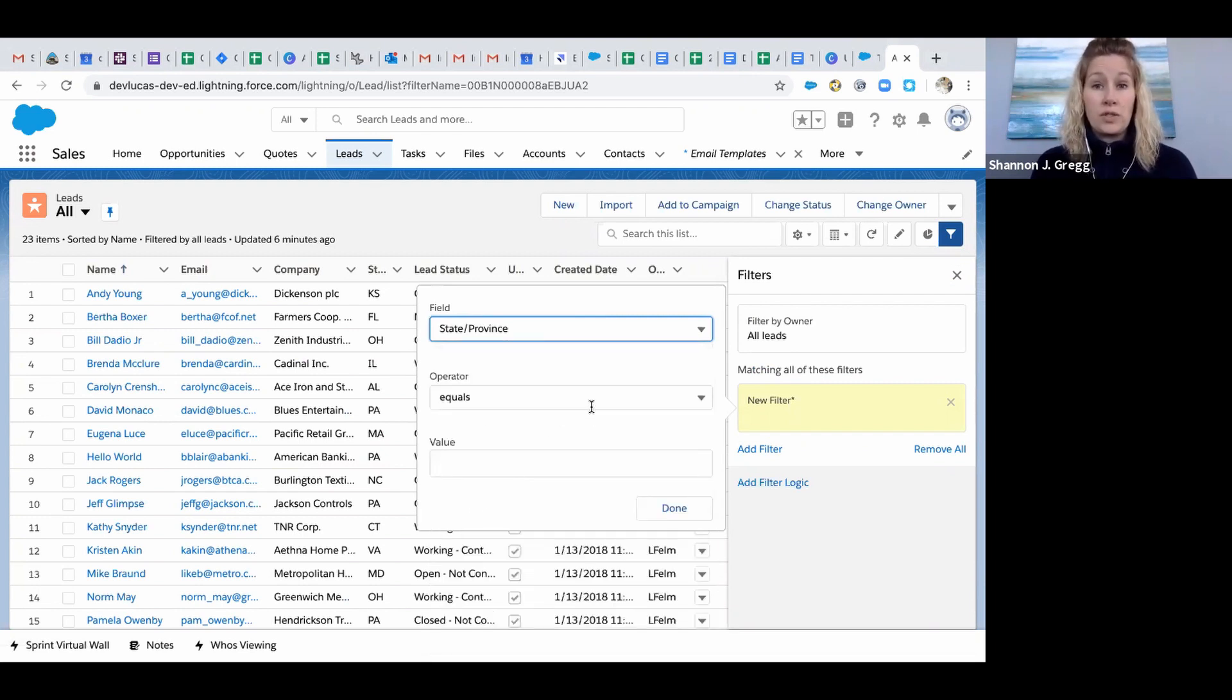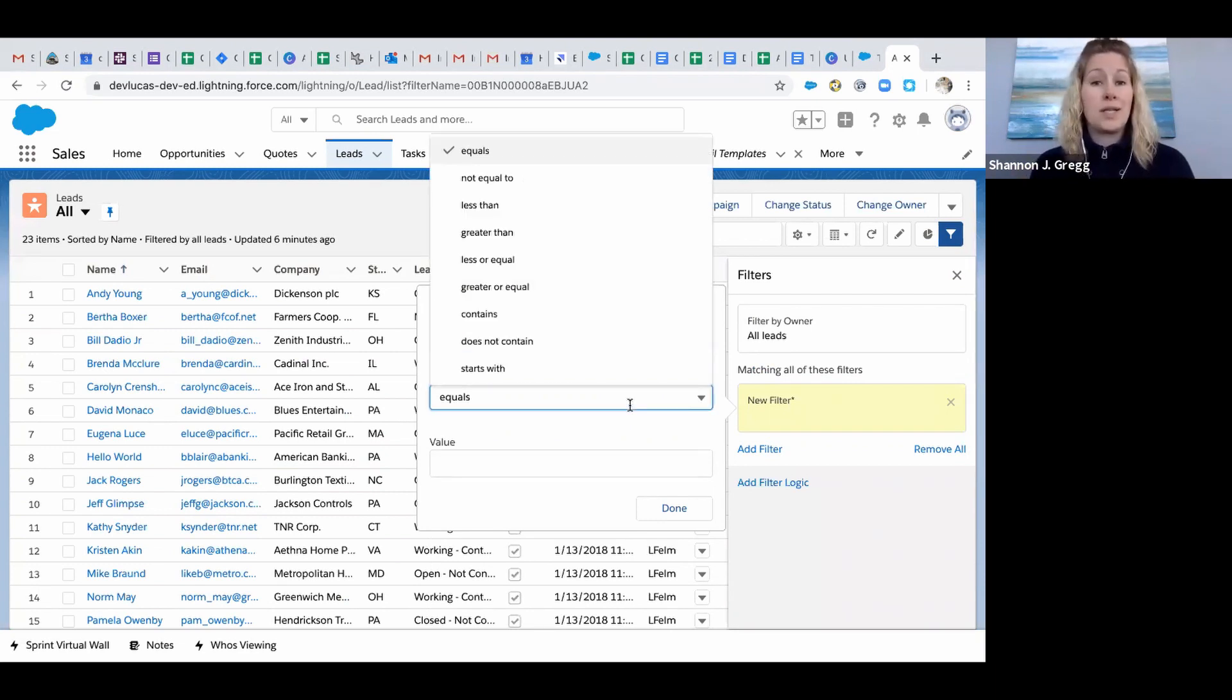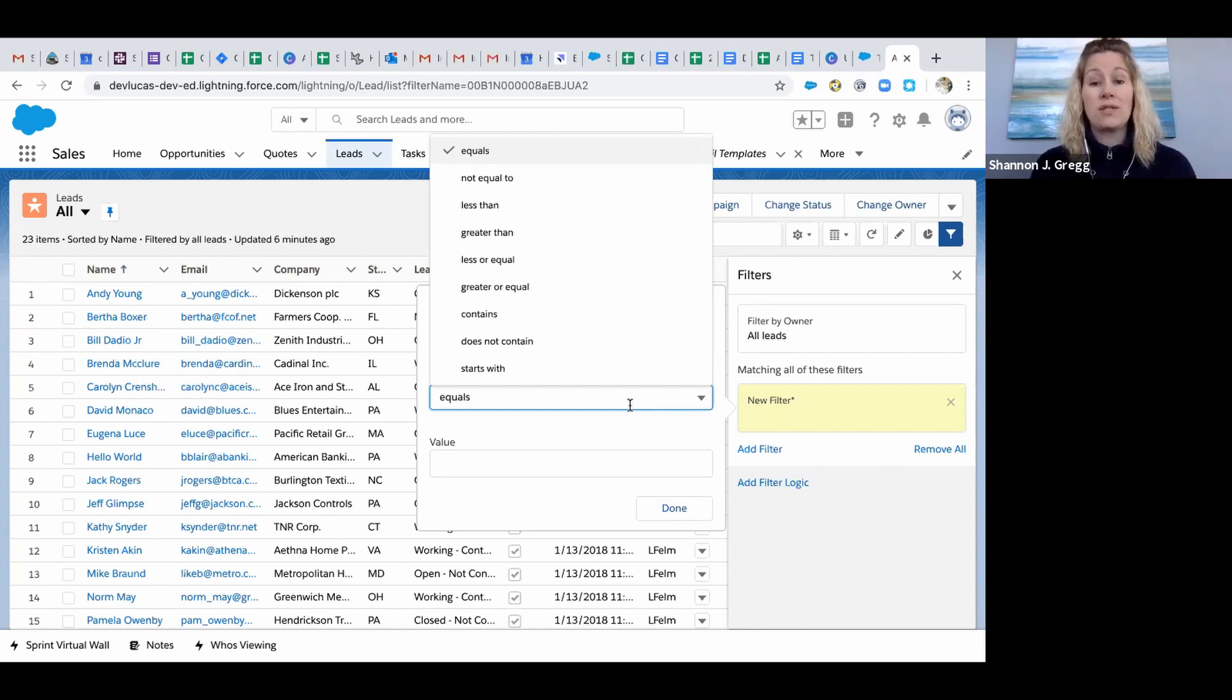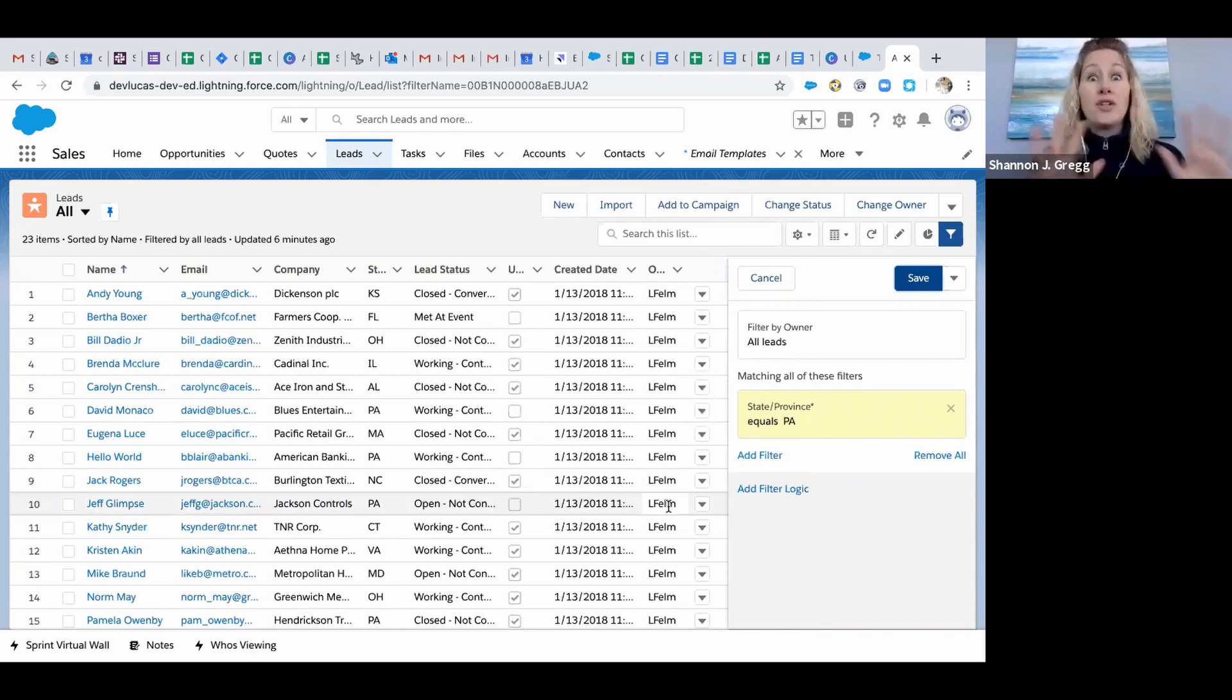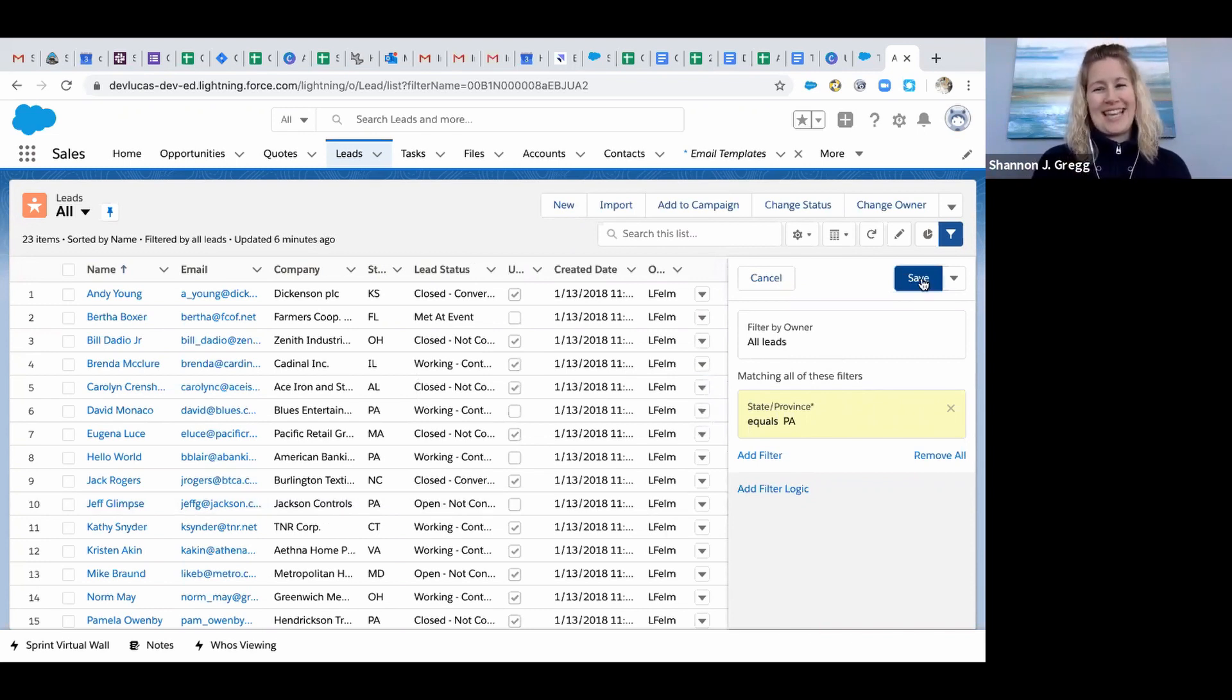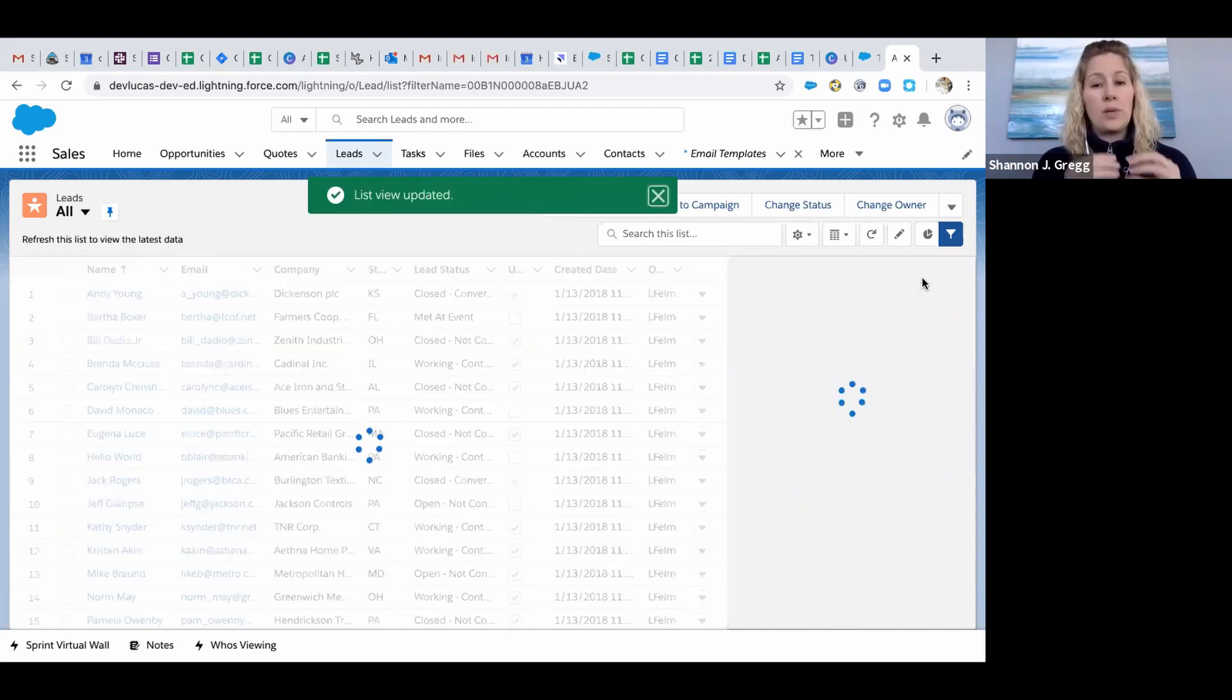Now you've got these Boolean search terms inside of here where you can say the operator equals, is not equal to, greater than, less than, contains, doesn't contain. In this case I know that we have all of our states with the two letter abbreviation, so I'm going to say equals and I'm going to put PA in as the value.